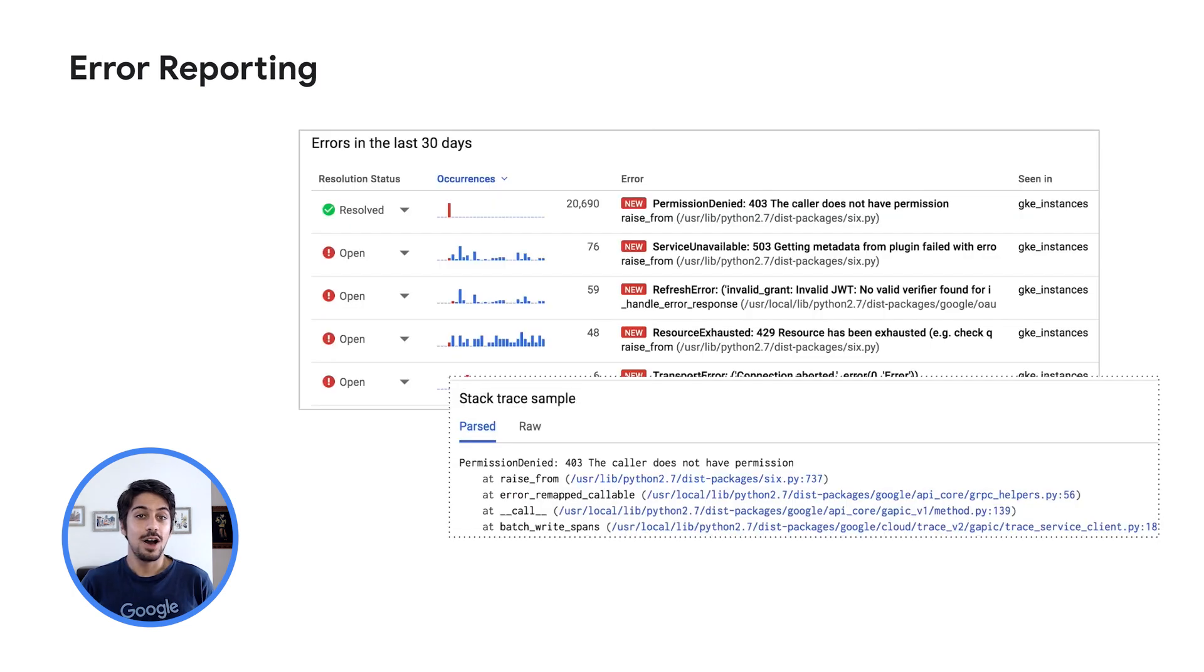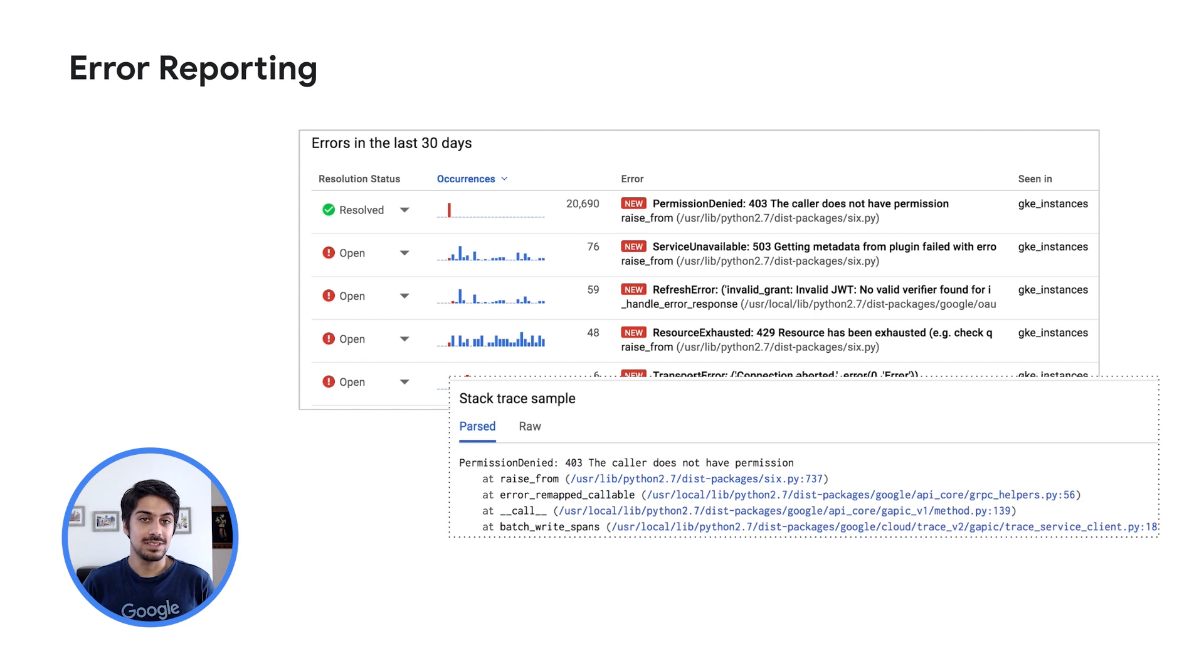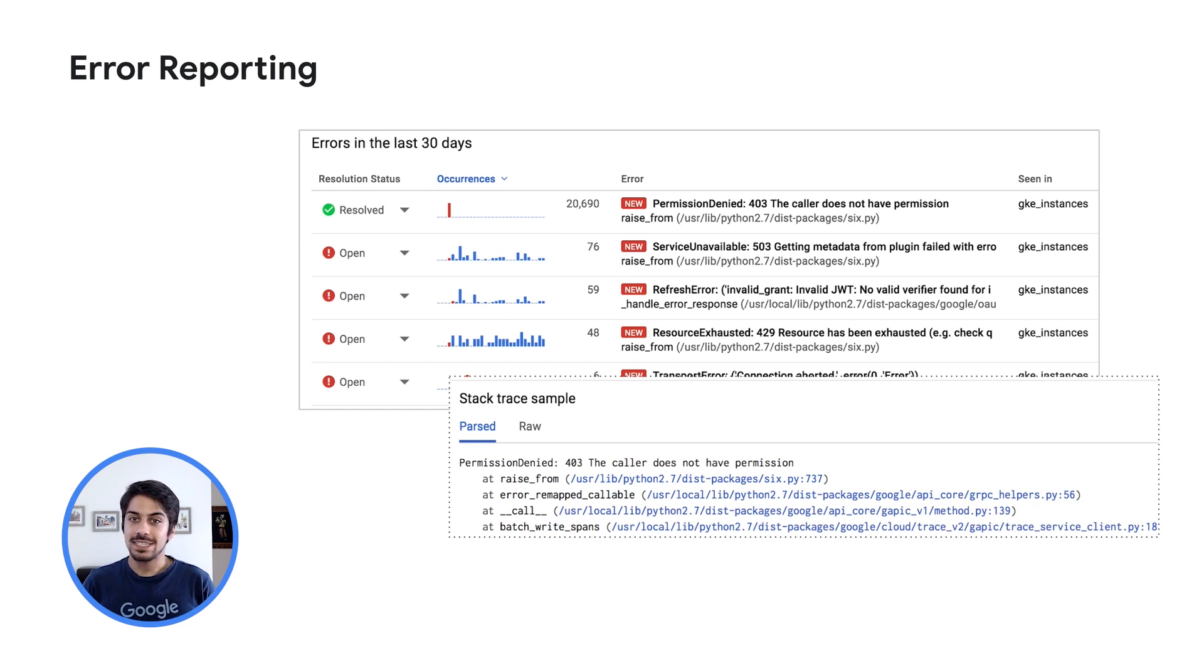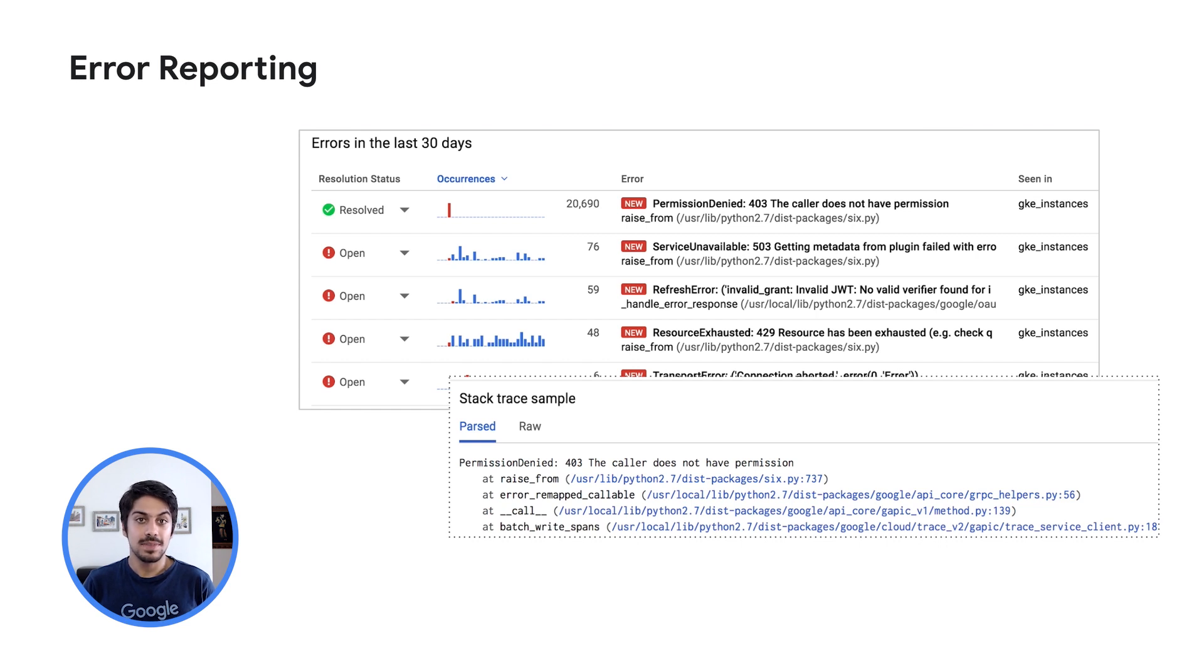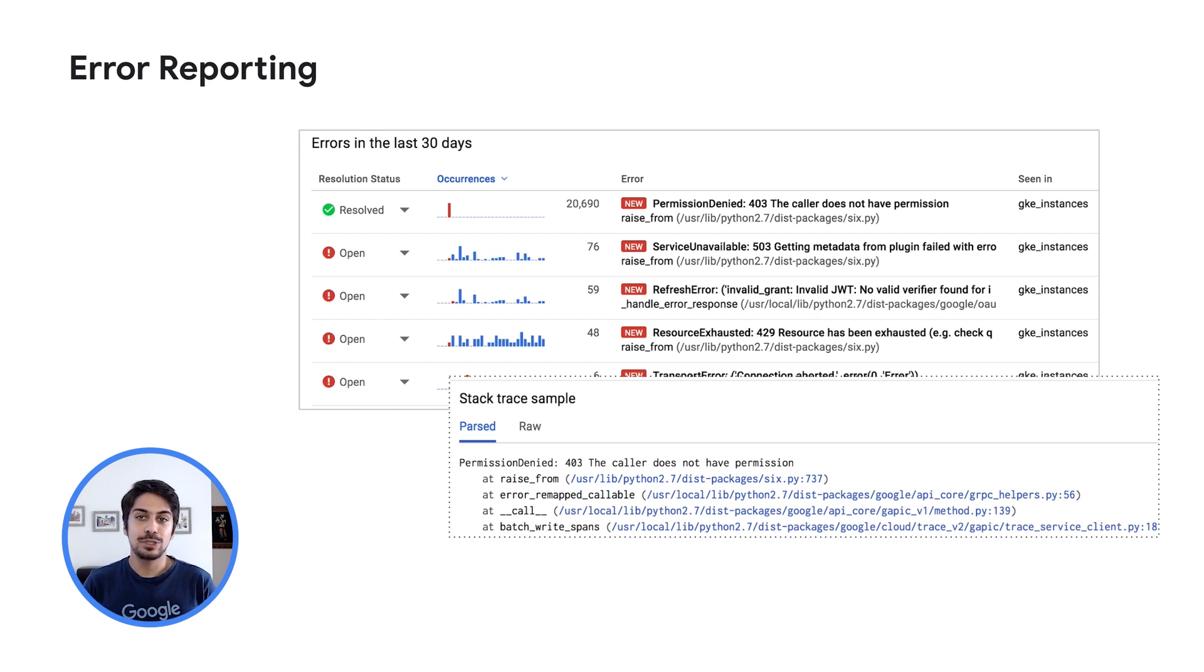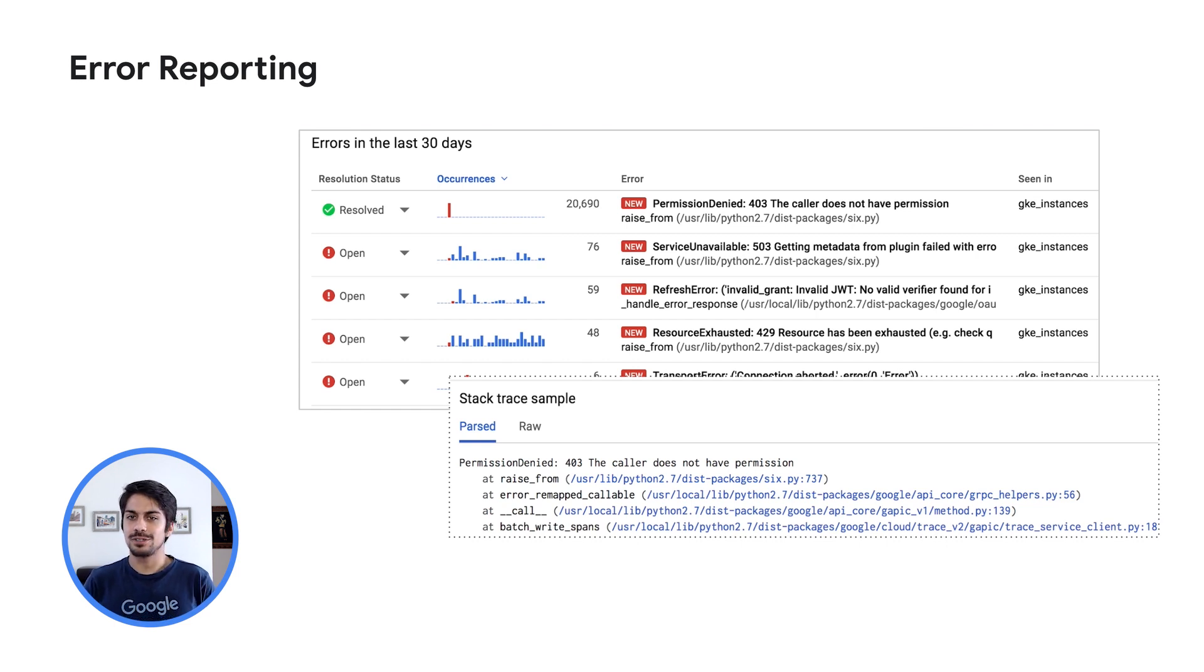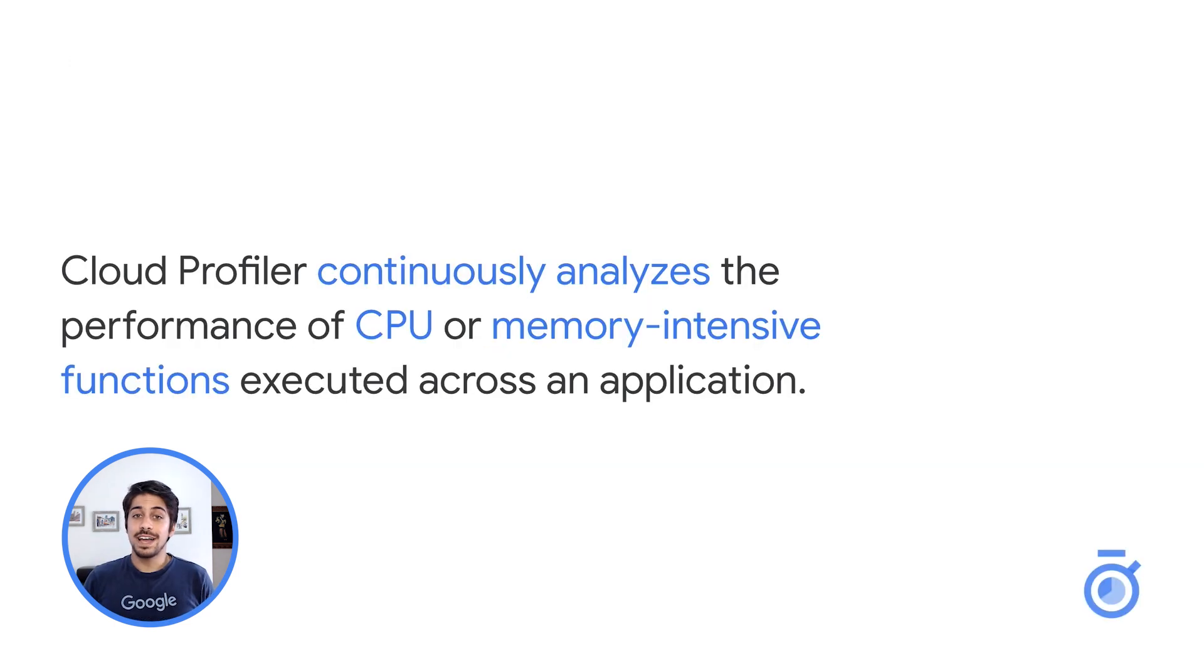On to Error Reporting. Error Reporting counts, analyzes, and aggregates the crashes in your running cloud services. A dedicated view shows the error details, time chart, occurrences, affected user count, first and last seen dates, and a cleaned exception stack trace. You can opt in to receive email and mobile alerts on new errors.